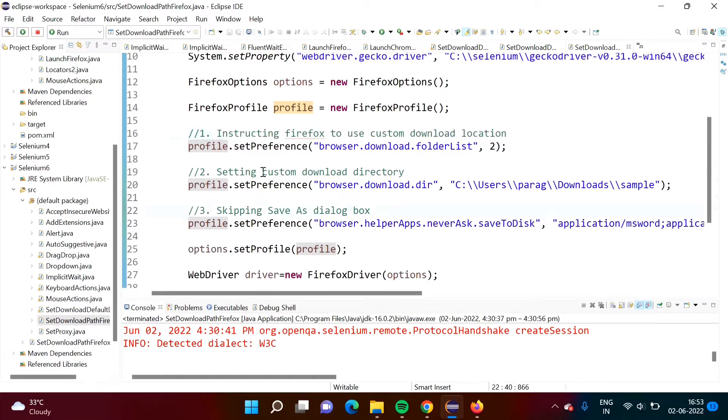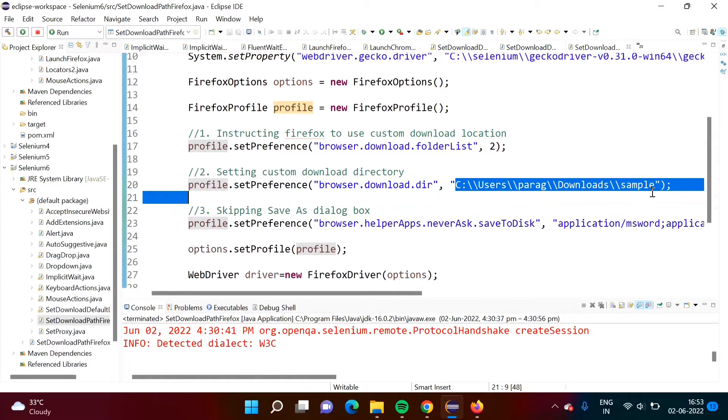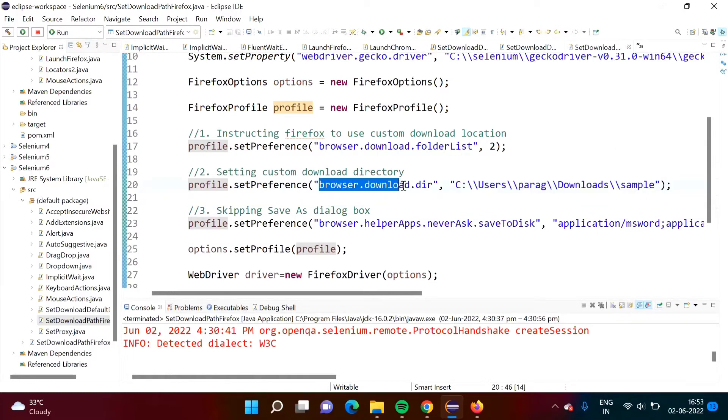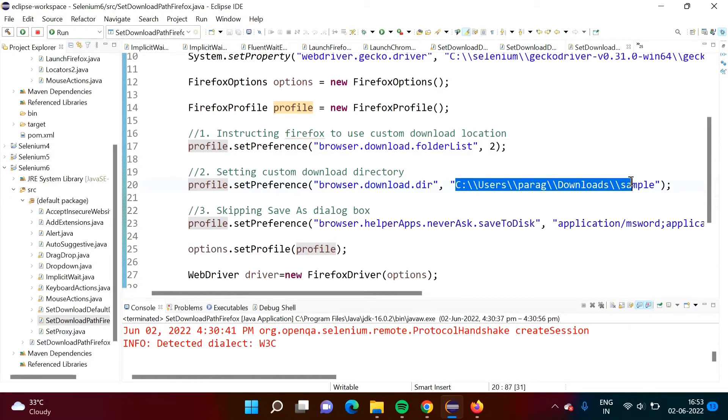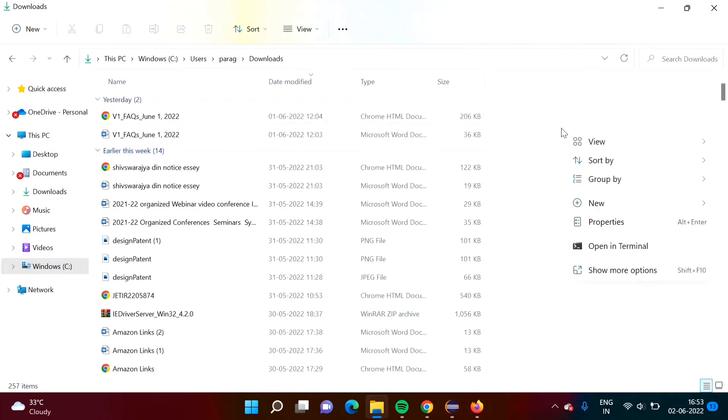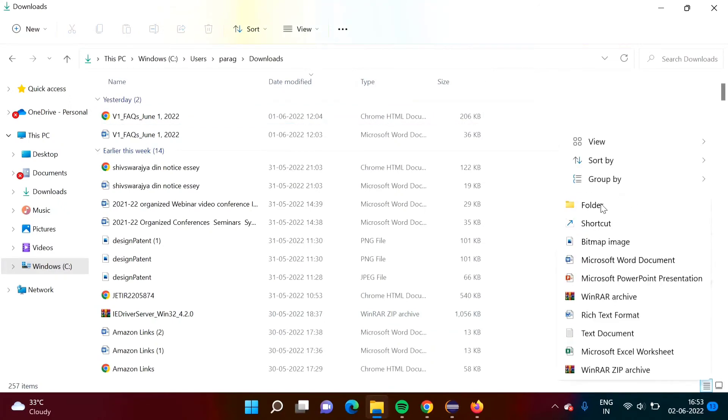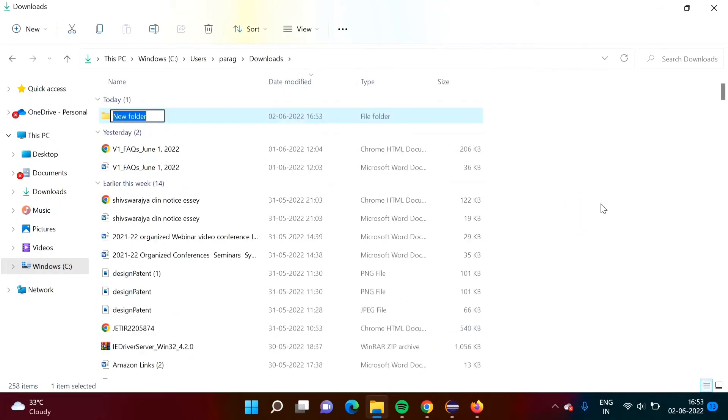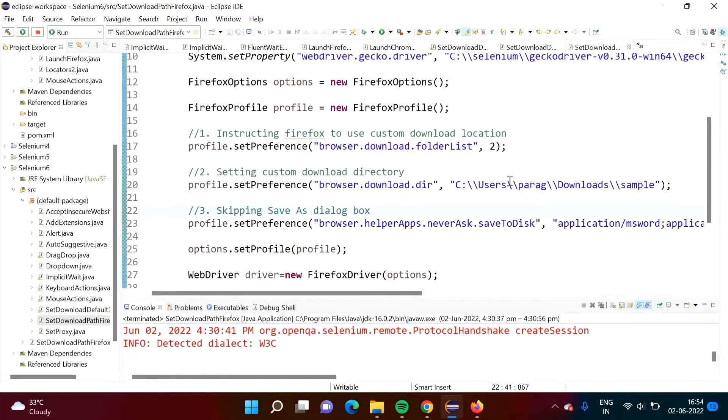In second step we are setting our custom download directory. This is the download directory. I want to download in this directory and this is a key value. For this key we are setting this value. We have to create this folder. We will create one folder sample. I have created this folder and this path here we have mentioned.